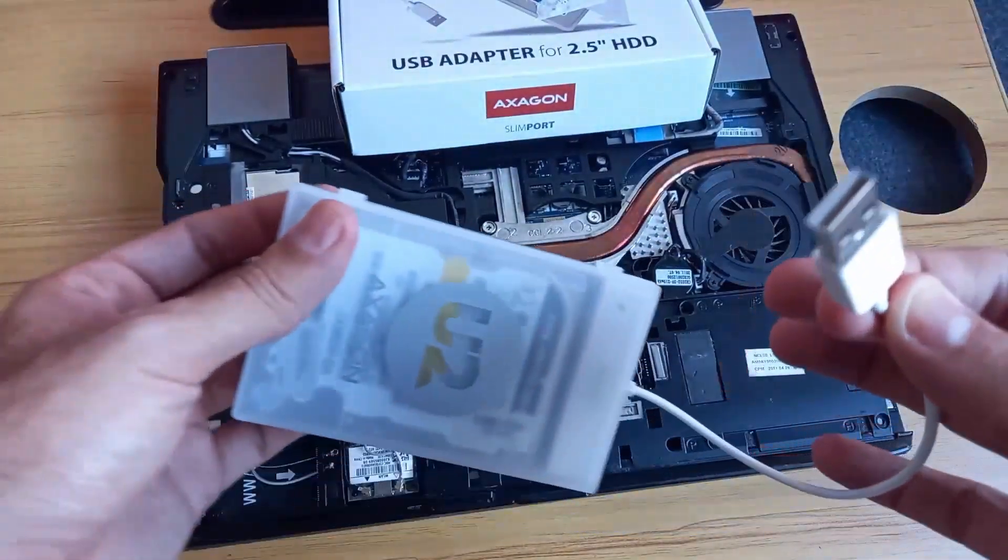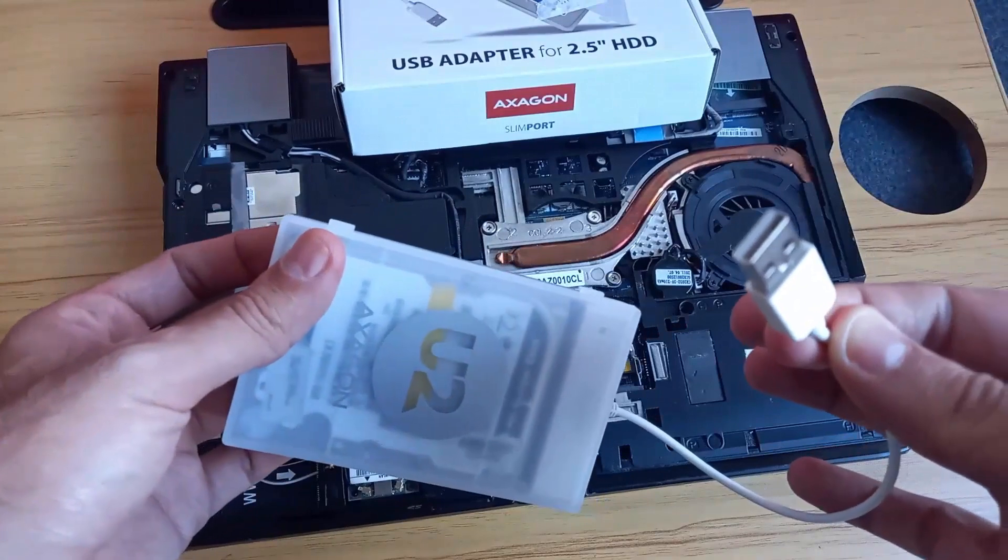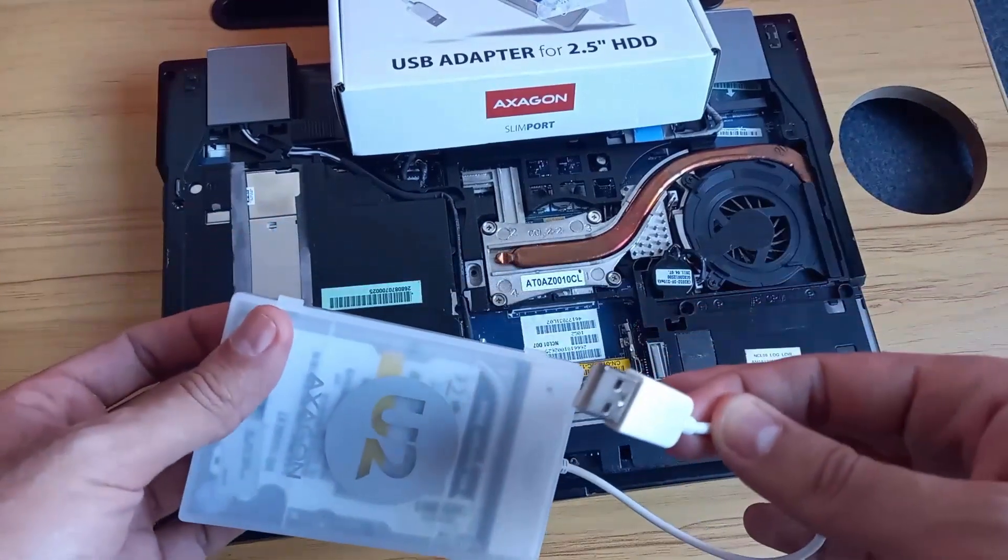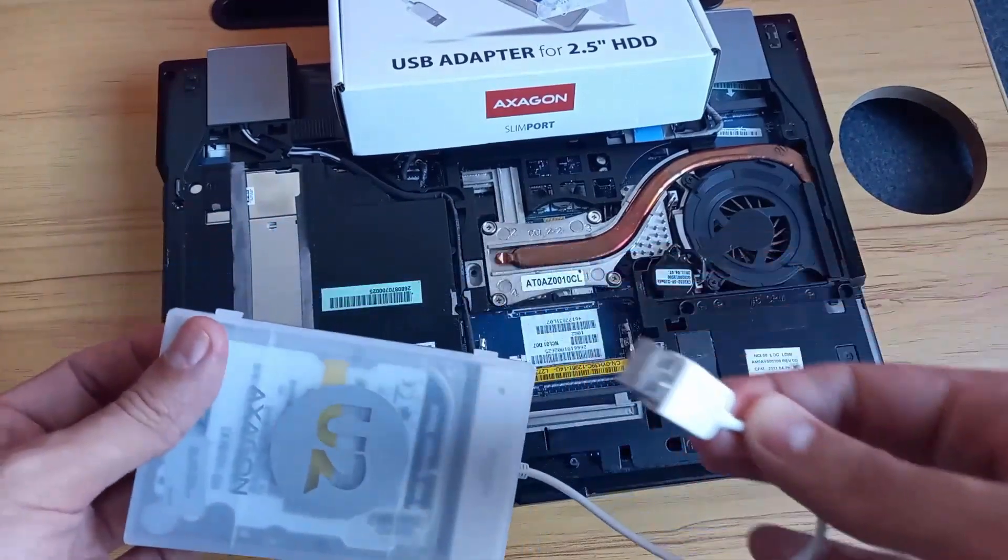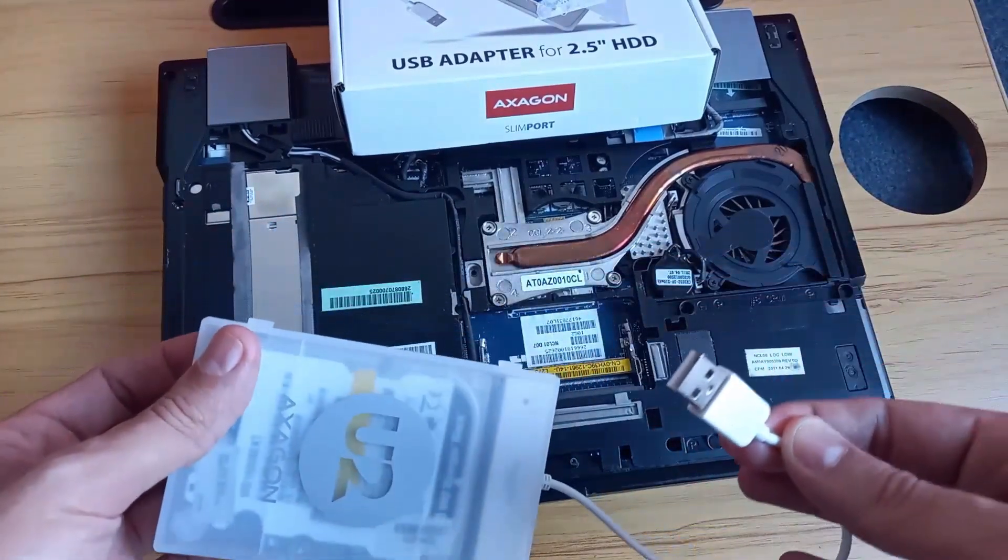Next step, we'll connect this USB connector to our laptop and we will see the data inside.